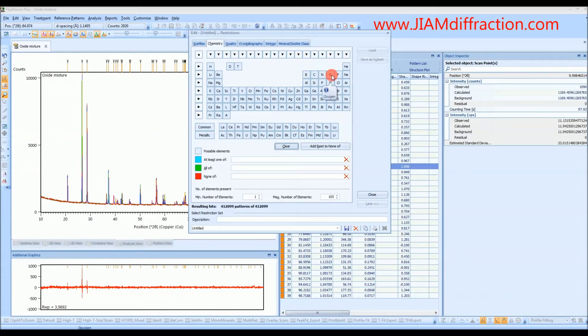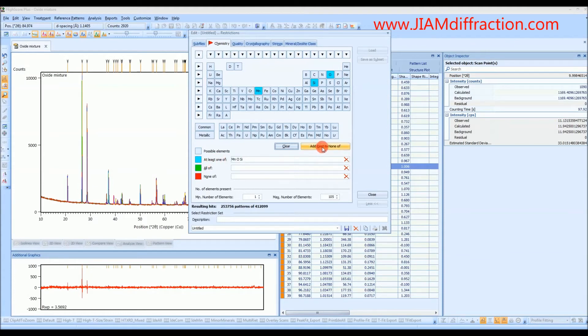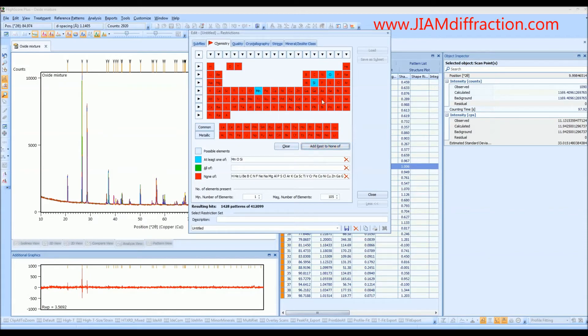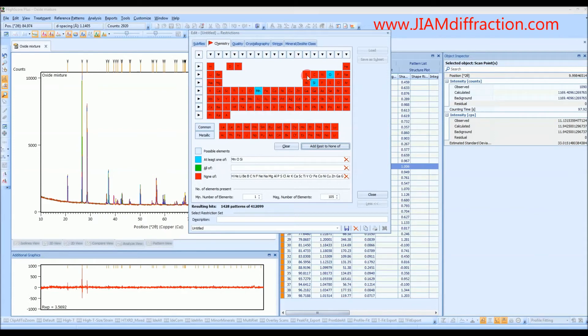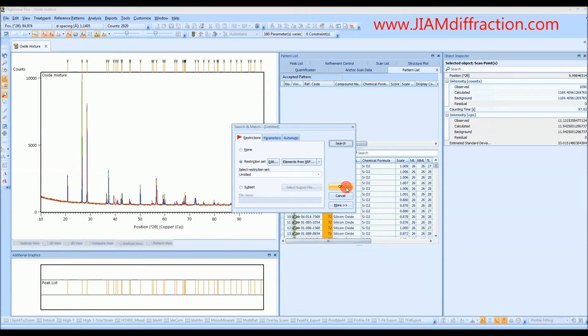So in this case I know that I made a sample that had manganese oxide in it and silicon oxide in it. So I will just choose these three as possibilities, or at least one of, and I will add the rest to none of. So now we will ignore anything in red, any pattern that has an element in red, and only search through patterns that have manganese, silicon, or oxygen in them. And we see that we have 1428 patterns. So I will close in search. But we see that the search match is done so we need to make sure that we say OK.